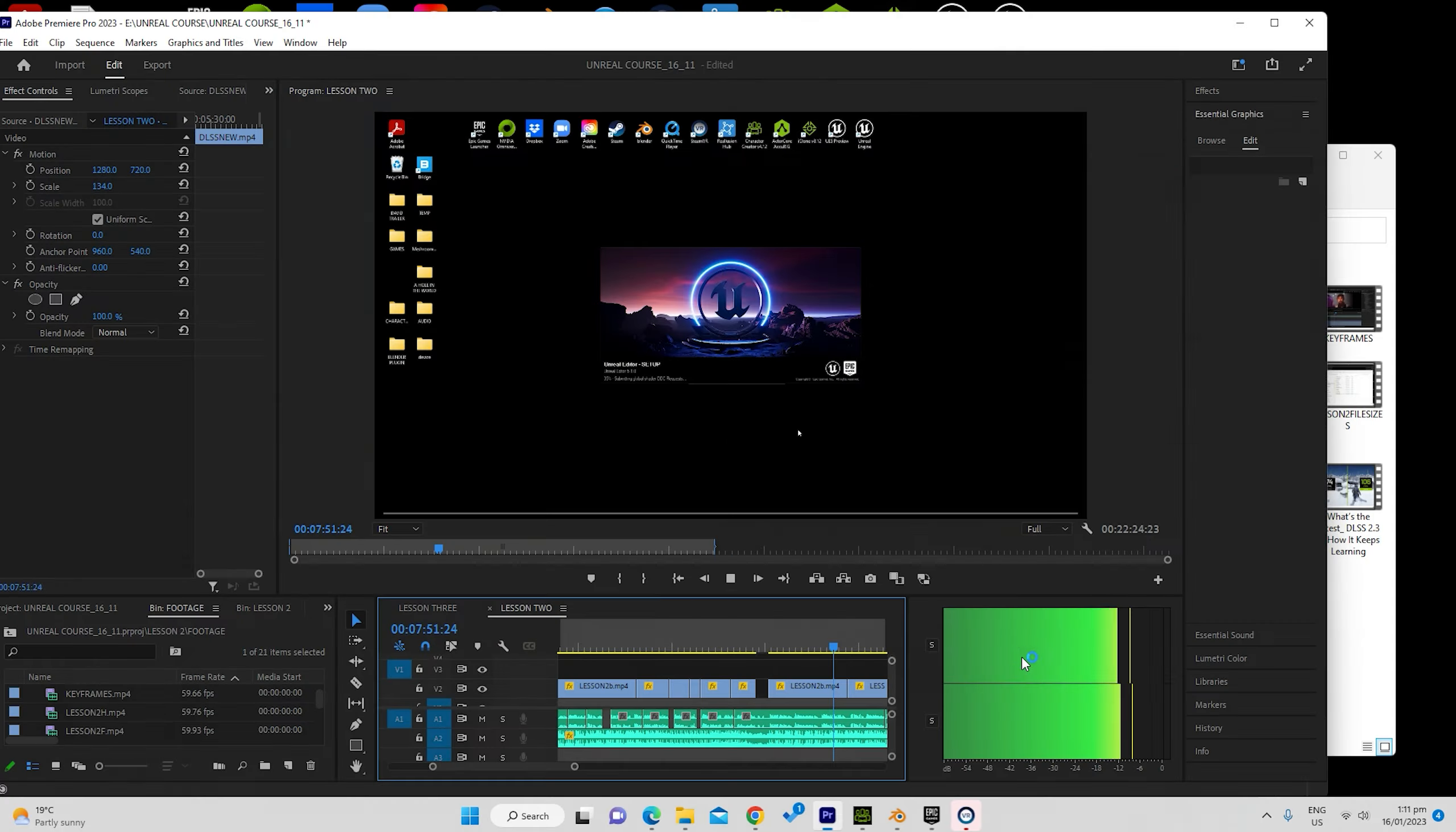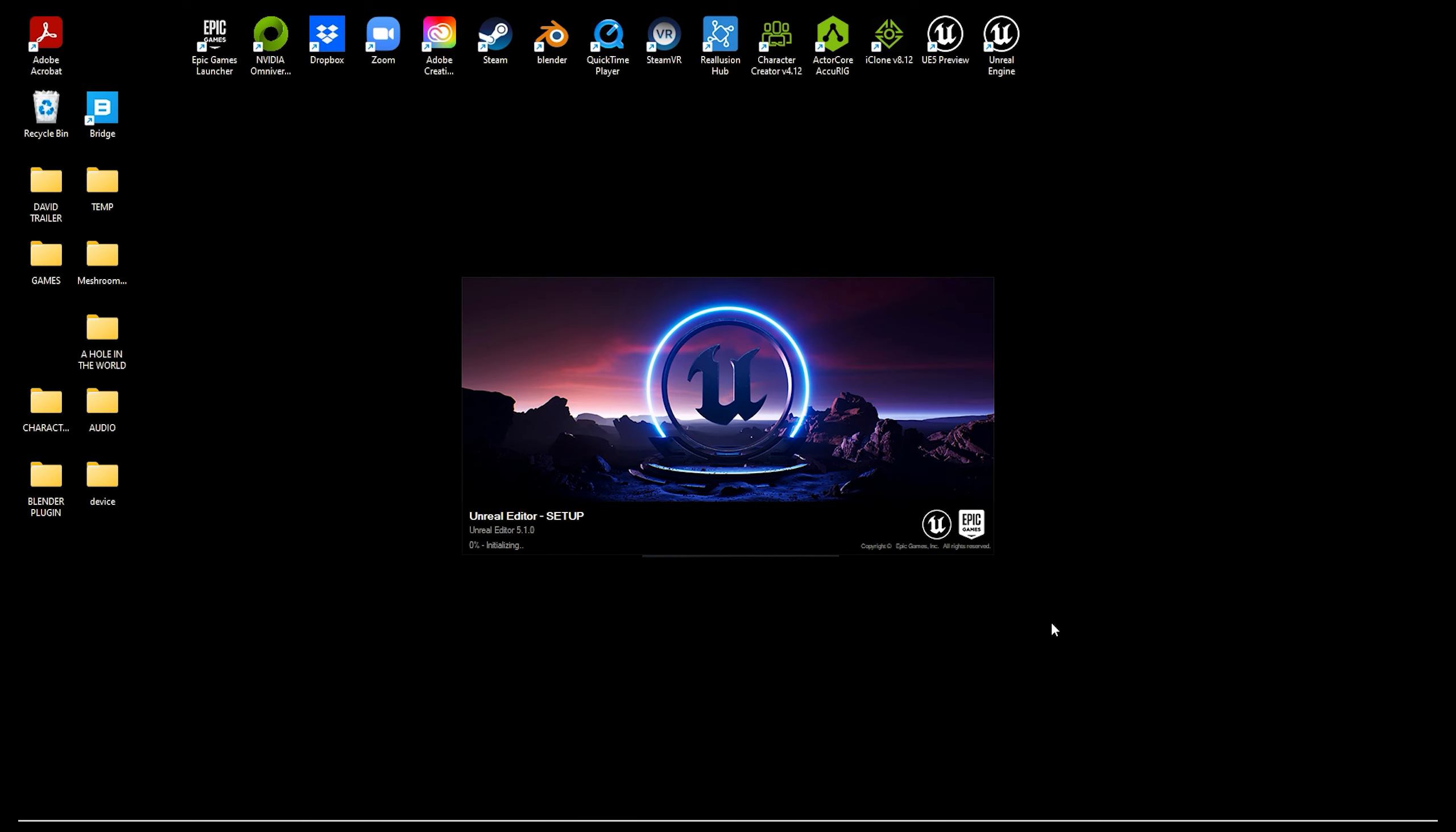Then restart, and guess what? It's going to compile the shaders. Last time, I promise. After this, your projects will open far more quickly.